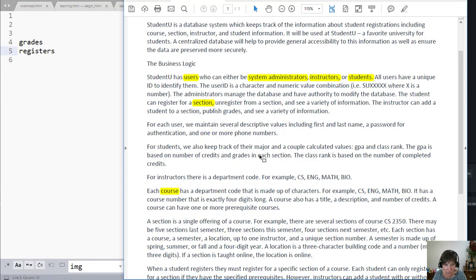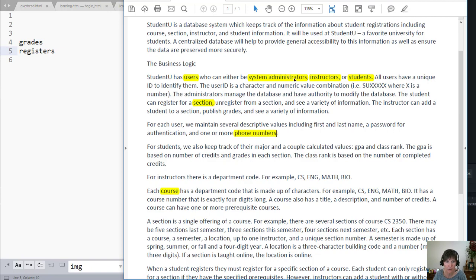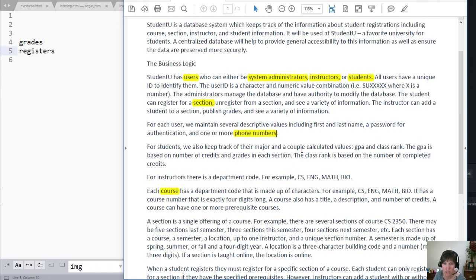Not the one or more, we want to do it to the phone number. There you go. So phone numbers become it. And for students, they also keep track of major, that's going to be single, GPA and class rank, credits and grades.